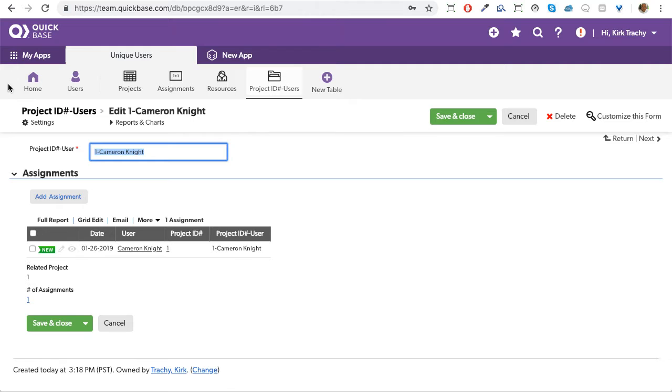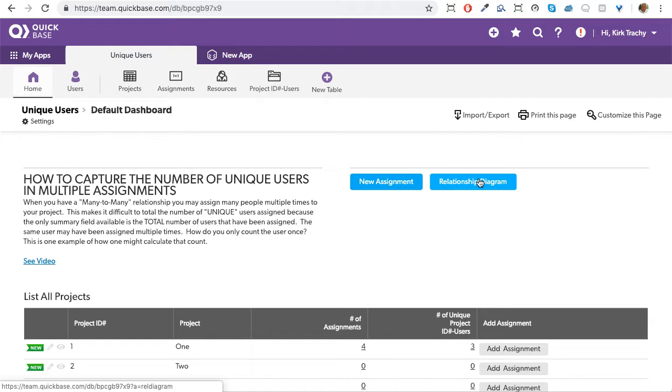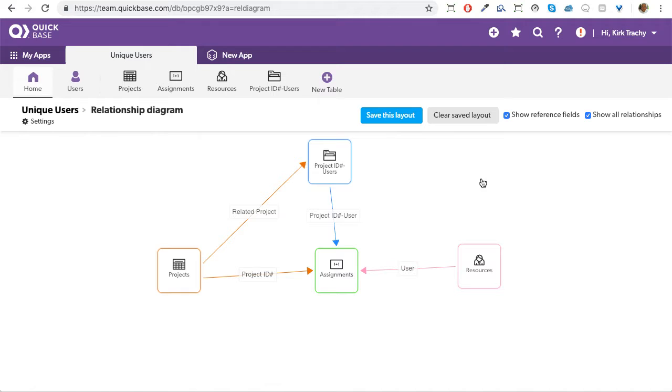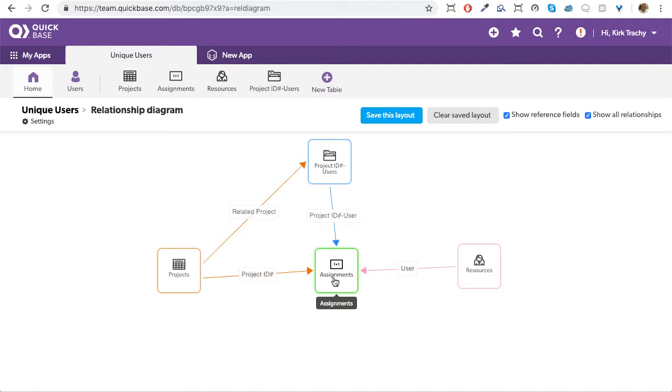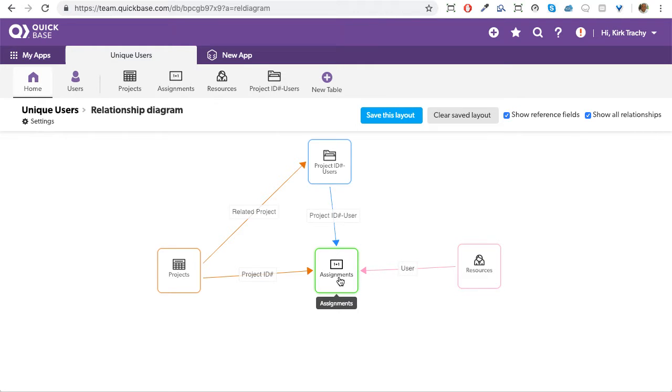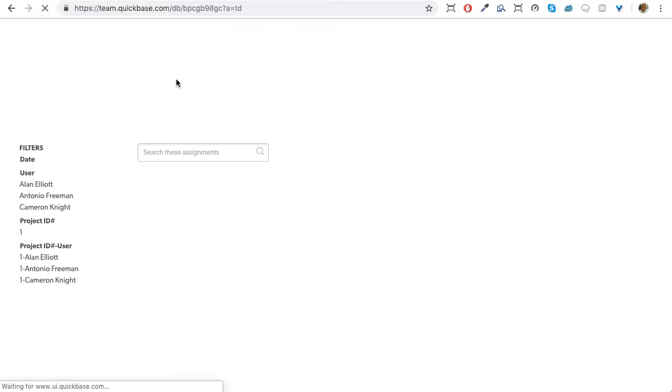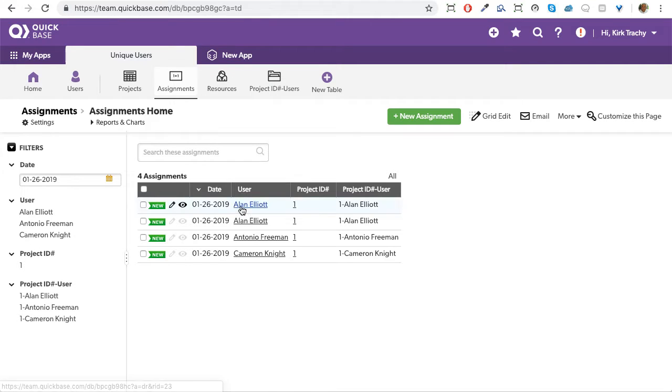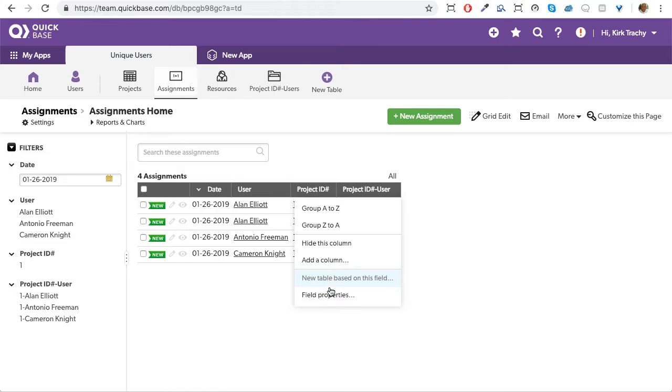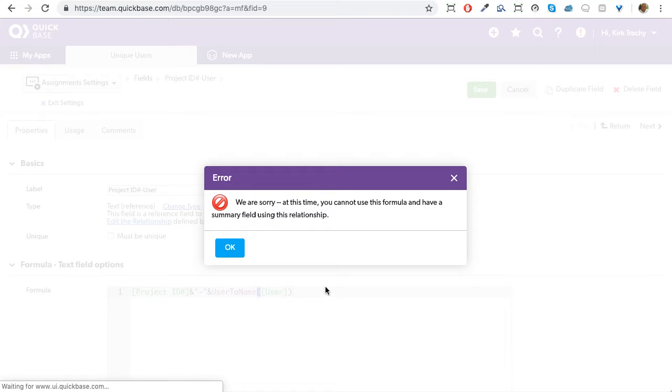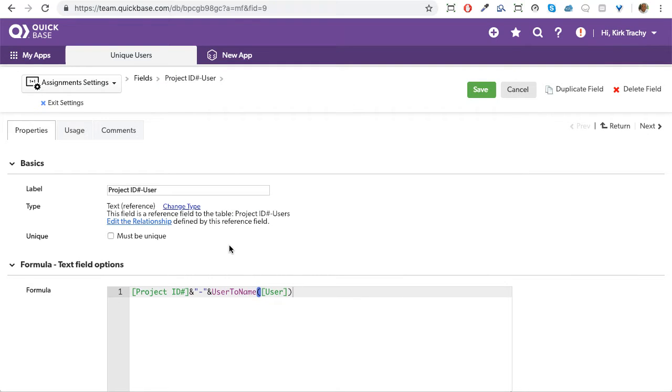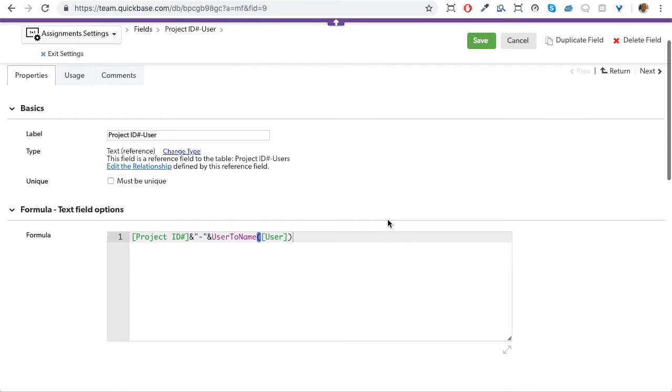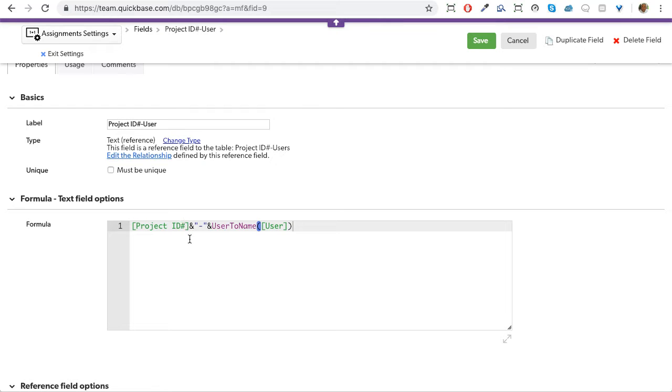Let's go back to the diagram because that's probably a very important part to look at. So we have a project number one and a user over here. Now you can't concatenate a user and a project together to make that field. That field actually, you need to say user to name and concatenate it. So if we looked at the assignment table again and we edit this field, I know it says you can't do this. I actually made a formula, this field. So I took the project and I concatenated the user and I said user to name. So this sandwiches them together.